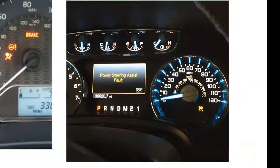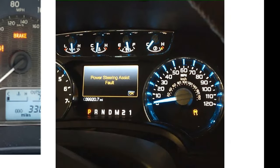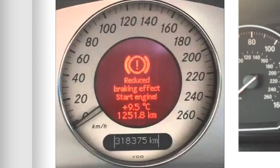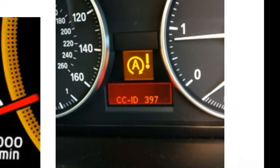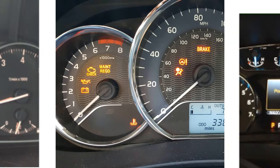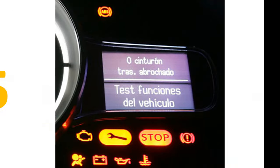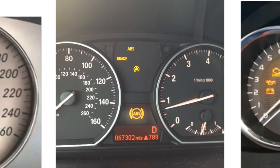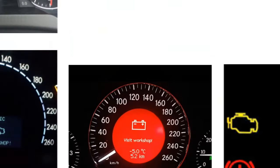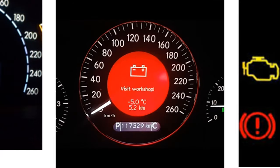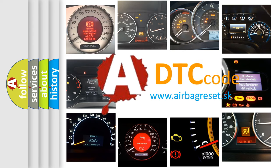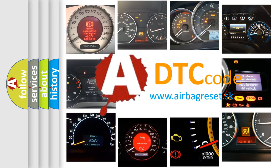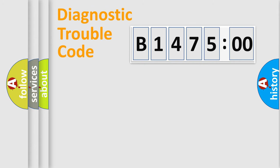Welcome to this video. Are you interested in why your vehicle diagnosis displays B147500? How is the error code interpreted by the vehicle? What does B147500 mean, or how to correct this fault? Today we will find answers to these questions together.